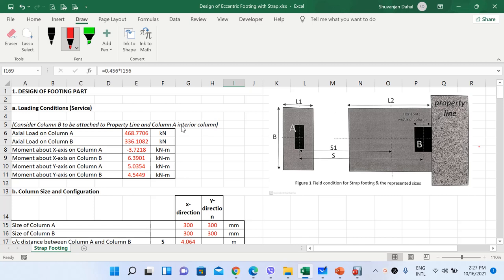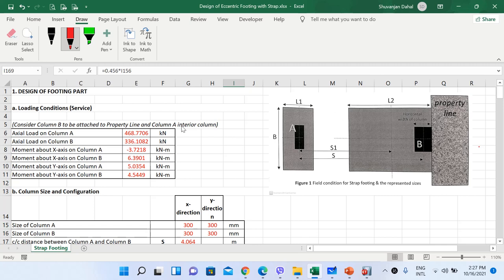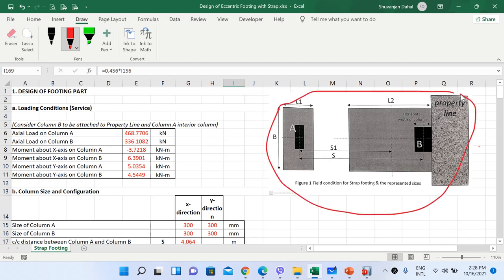Welcome to another lecture on design of combined footing. In our previous lecture we discussed basic concepts related to geometry and load transfer mechanism of combined footing. In today's lecture we will study the design of an eccentric footing with strap beam. We will use an Excel sheet for manual design of strap footing and eccentric footing with strap beam. In the next lecture we will look at the same design using CSI SAFE software. On screen we have two columns: column A and column B.